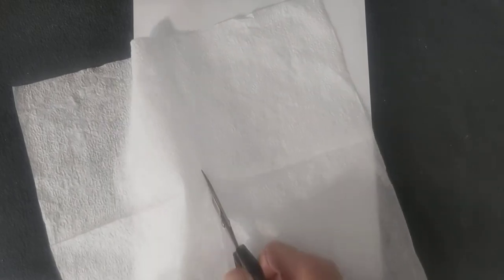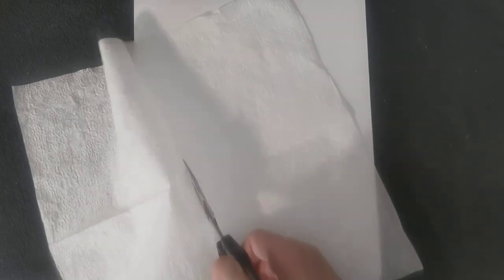So I'm opening up a regular paper napkin that you would use in a kitchen and I'm just going to cut it into a smaller piece.